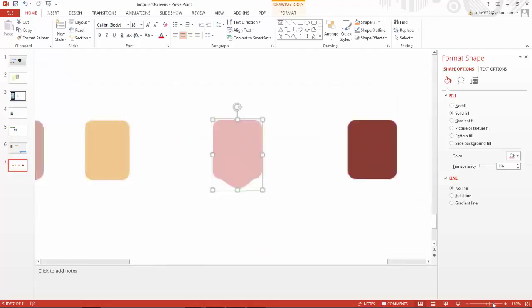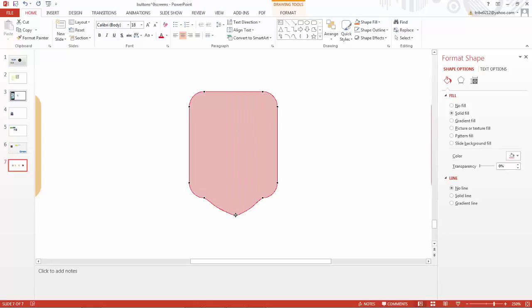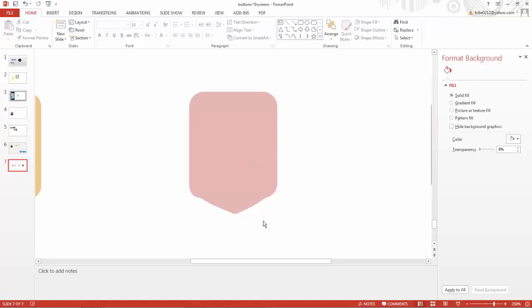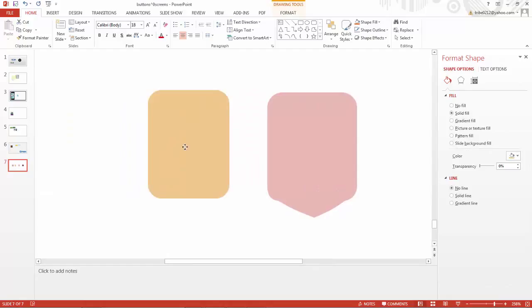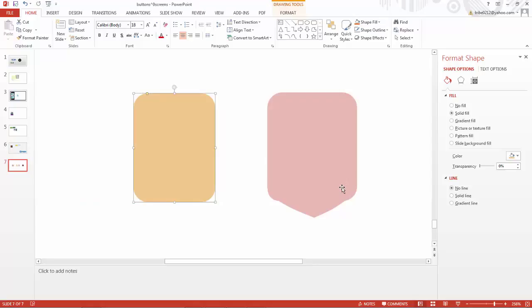Now this looks more like a person — we have a jaw line and a chin. Let's zoom in. We can further refine this curve pretty easily by dragging around these points so it looks more like a natural bend of a jaw. So now from just a rounded rectangle we have something that does indeed look more like a face — you can see the sides of the face, the jaw, and the chin.